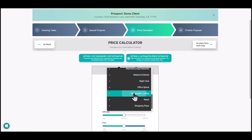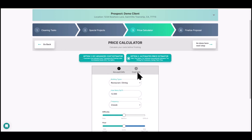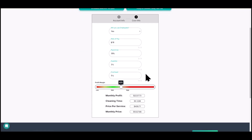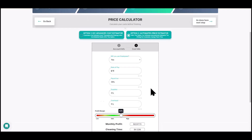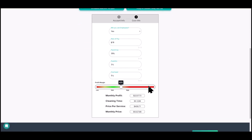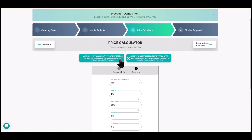Let's look at the restaurant type — that shoots up quite a bit. Now we're at nine hours and 22 minutes. There's a lot of power in the Automated Price Estimator, but I want you to focus on your clean times because that's what we'll use to get a more detailed bid.